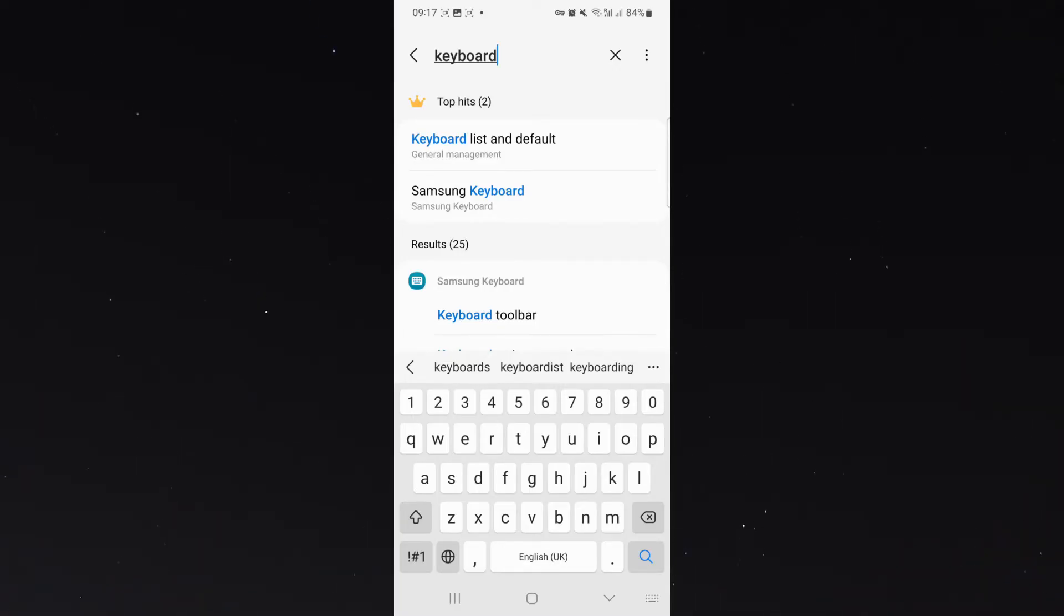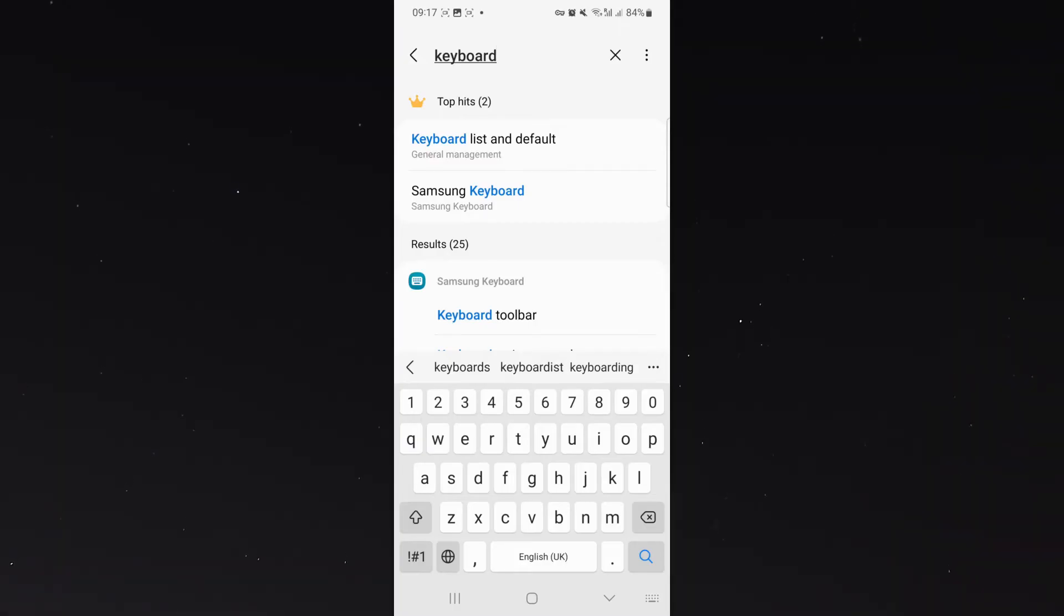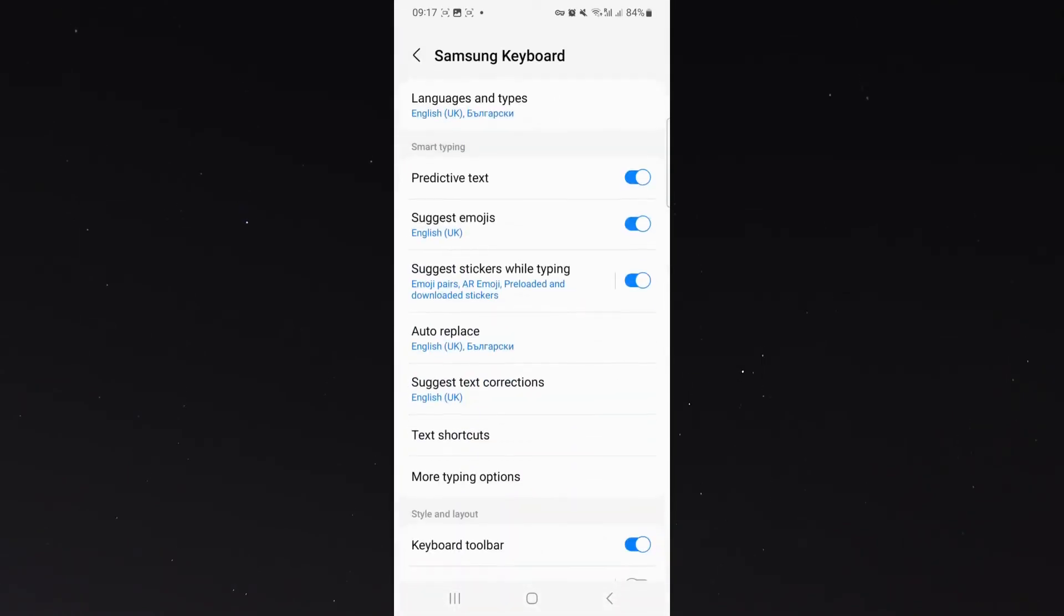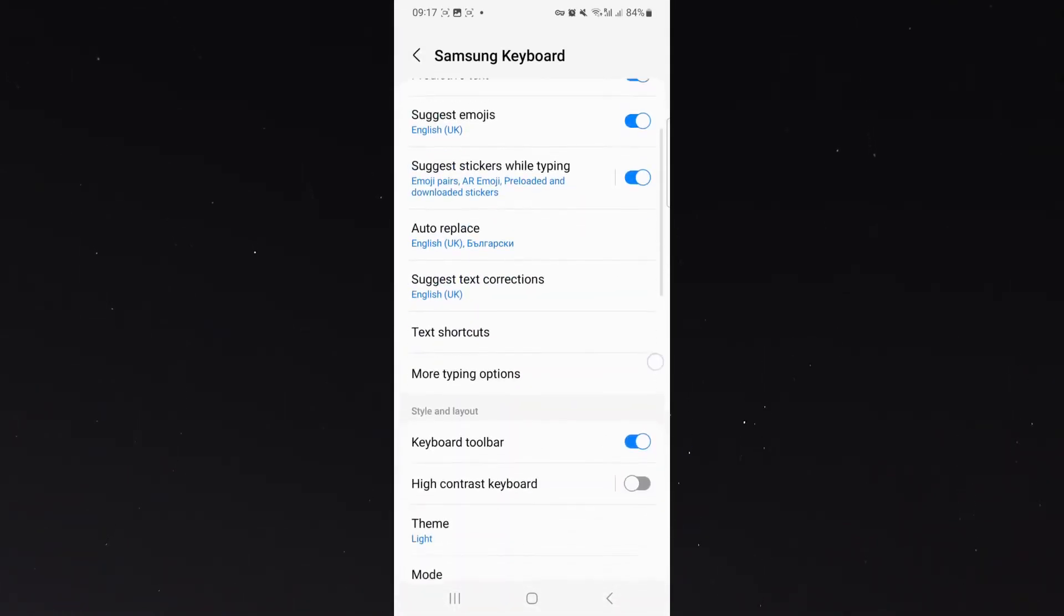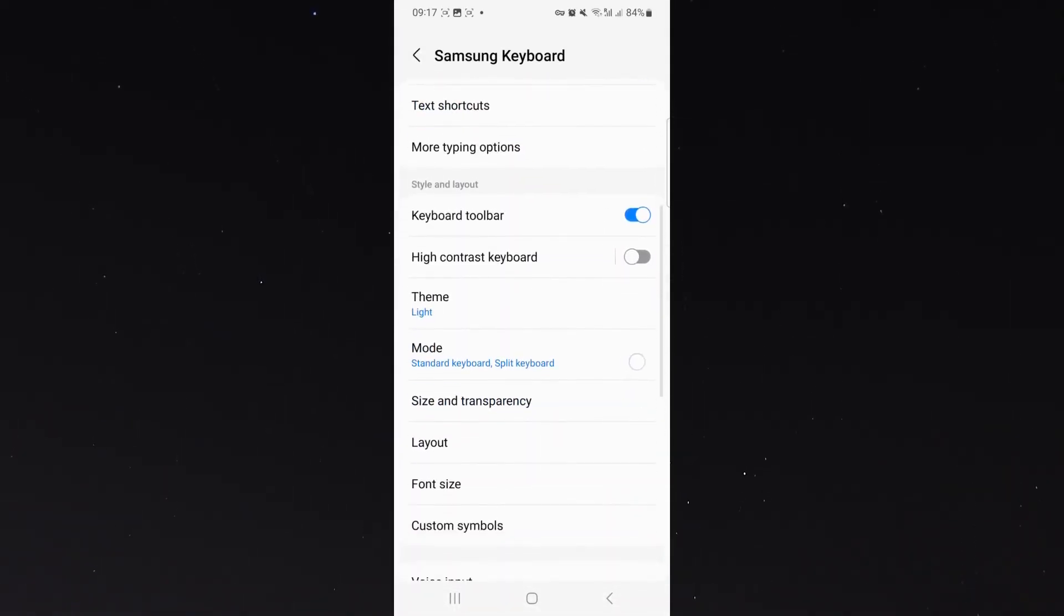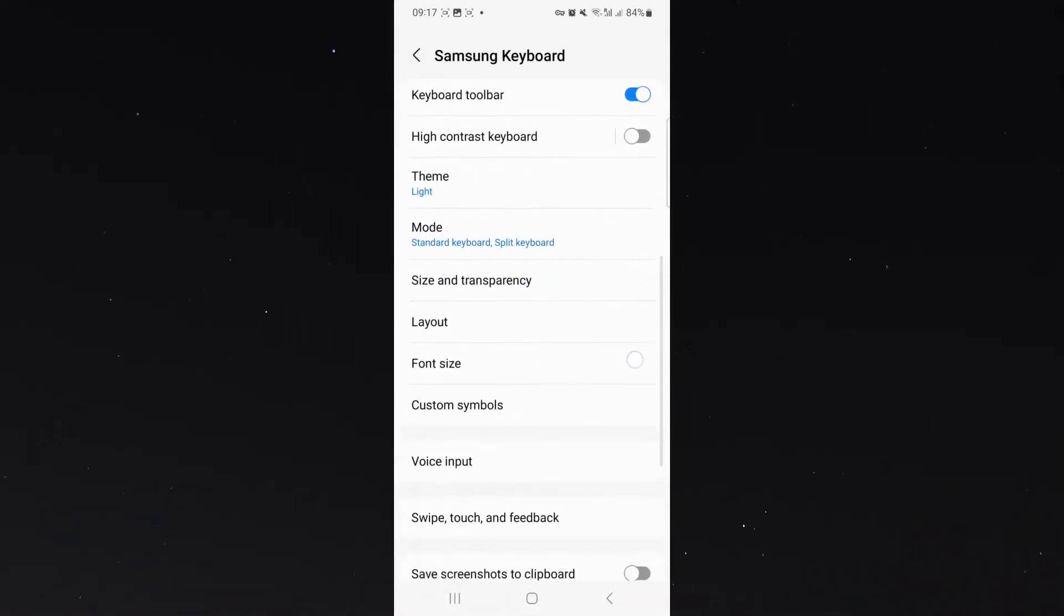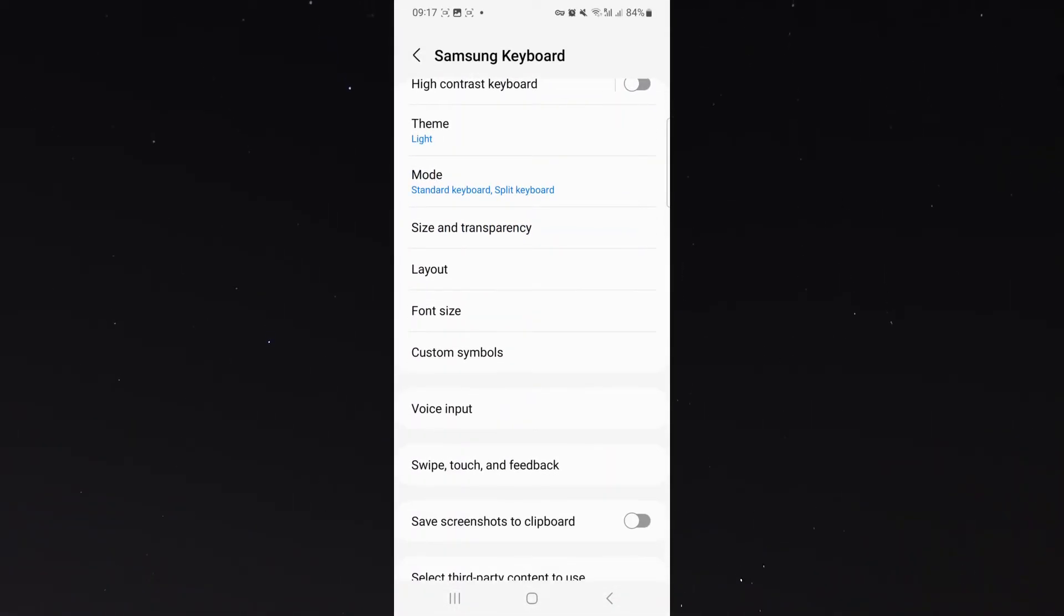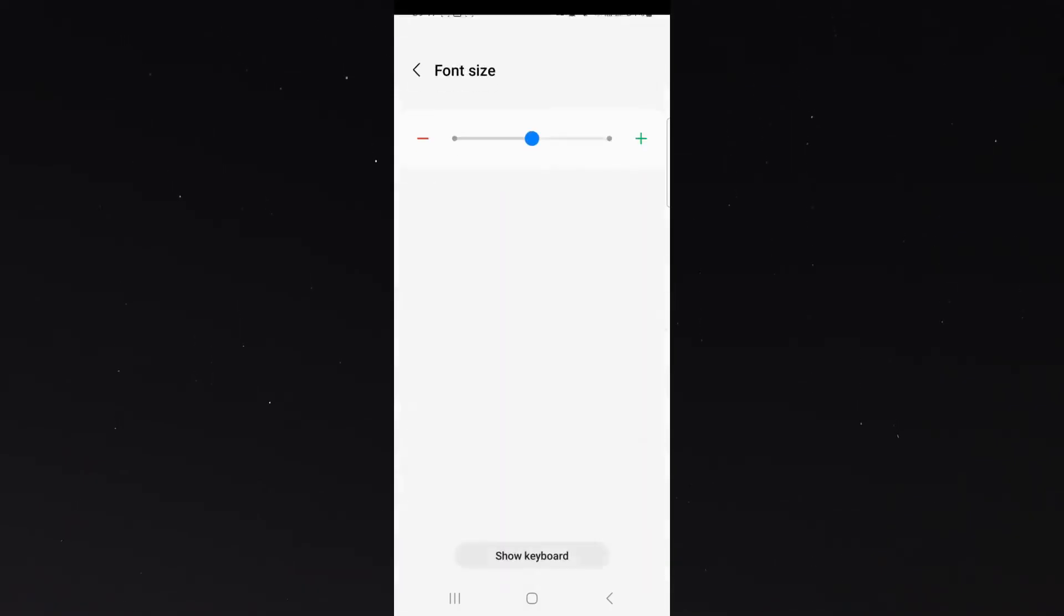As you can see, since I'm using a Samsung S23, mine is called Samsung Keyboard. This might be called something else if you're using a different type of Android device. So I'm going to click on that and then I'm going to go all the way to the bottom here until I've reached the font size option. I'm going to click on that.